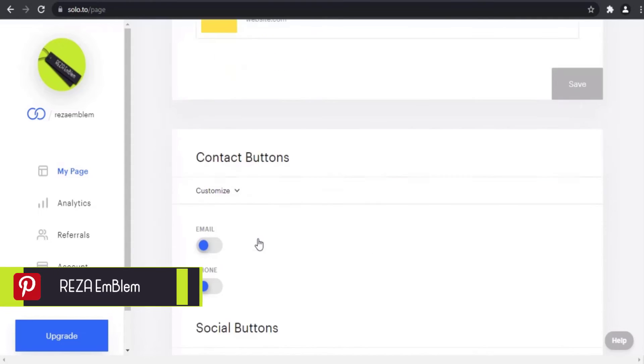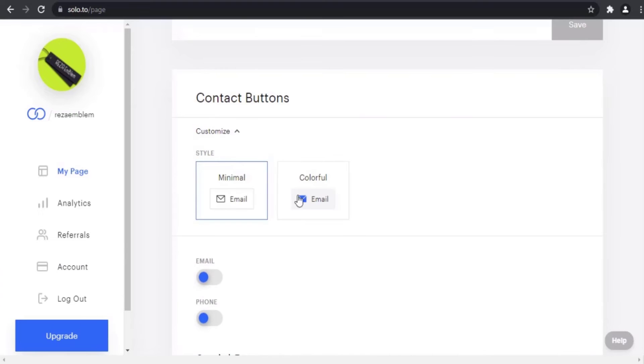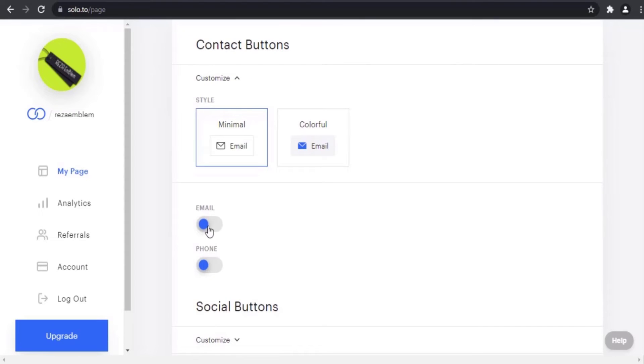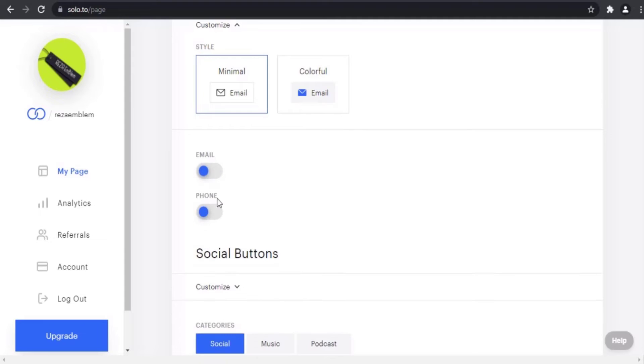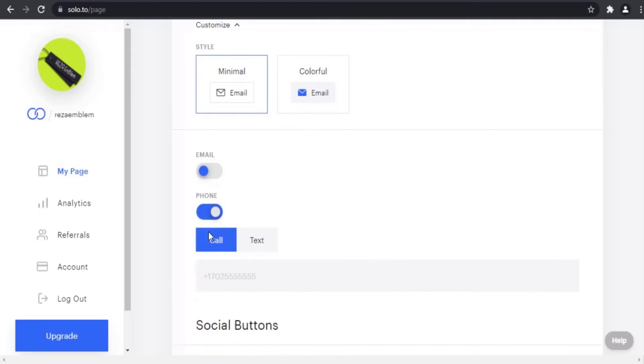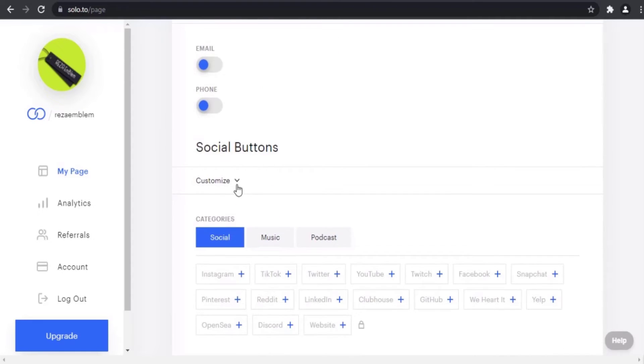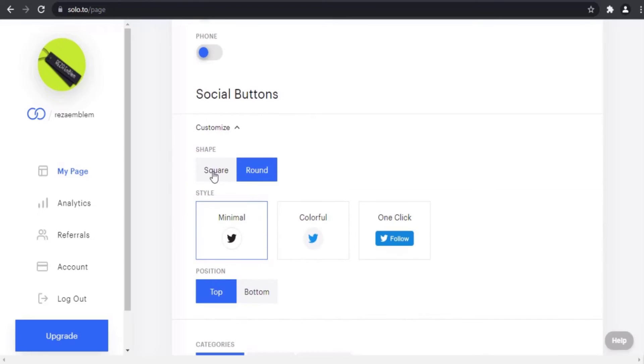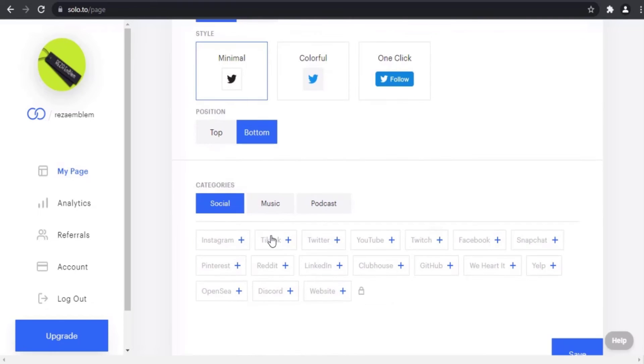You can add contact buttons such as email or phone. You can customize the icon of contact buttons. But for social media accounts, contact buttons are not available for personal plan - they are locked.